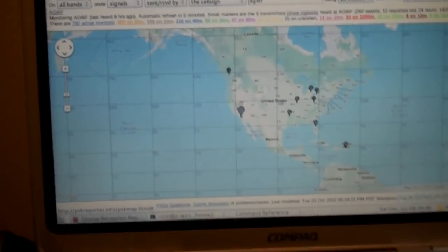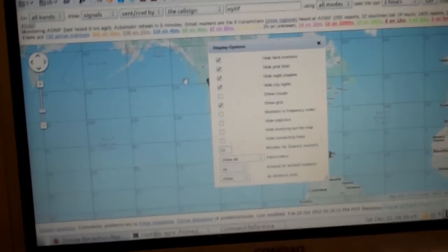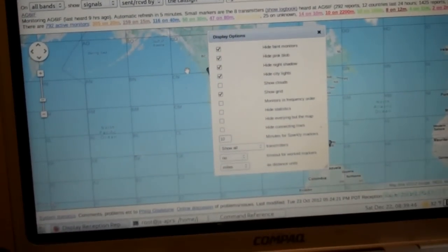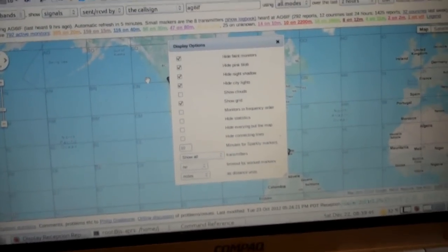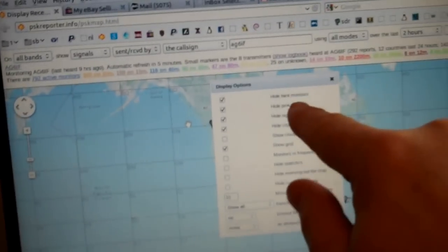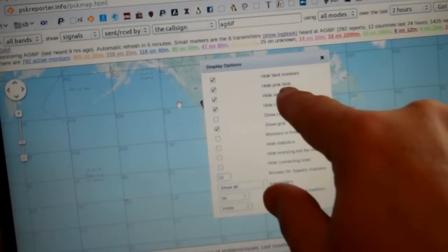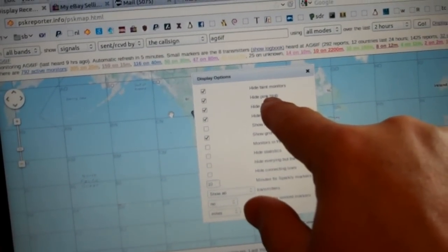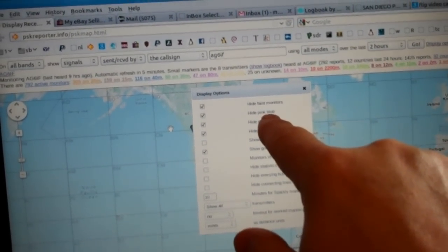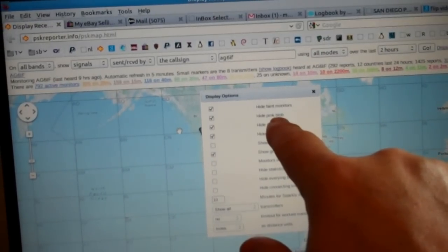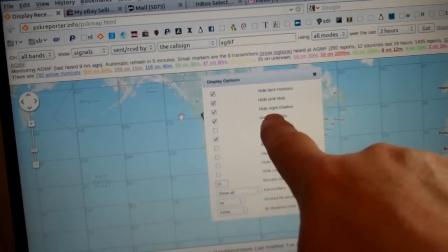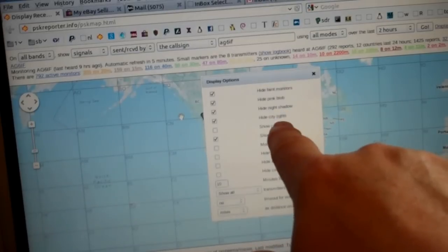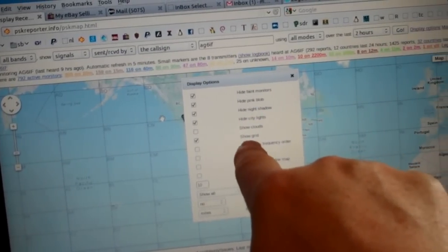First thing you want to do is go into display options over here and get rid of some clutter on the screen. This is just personal preference, but I select hide faint monitors, the first one. Hide the pink blob. It will actually show you where your antenna is clustered on or more effective. Hide the night shadow and the city lights.